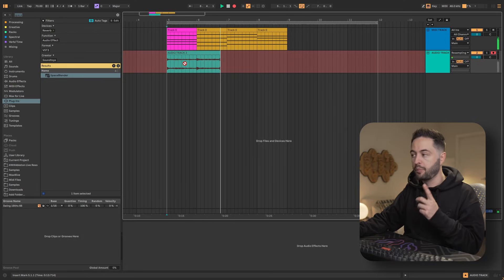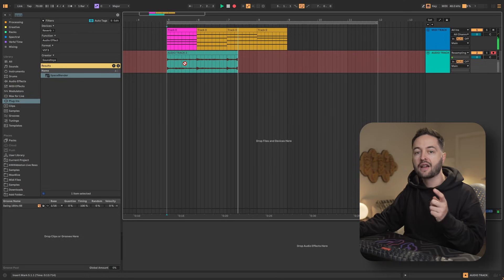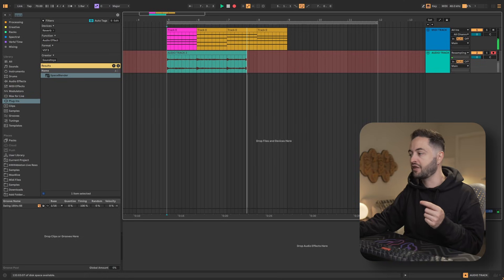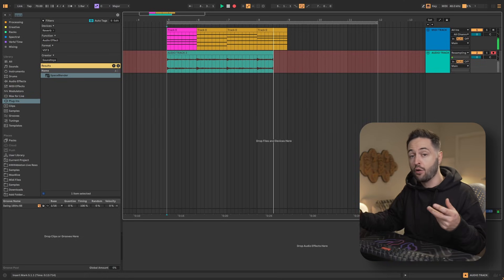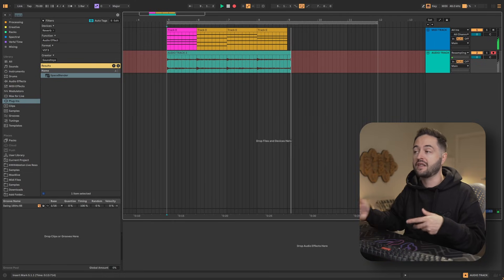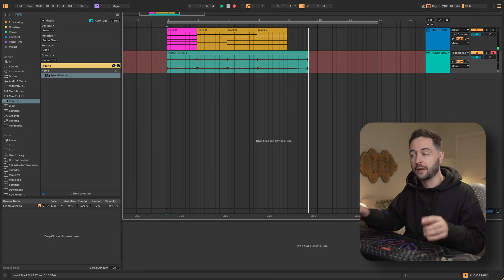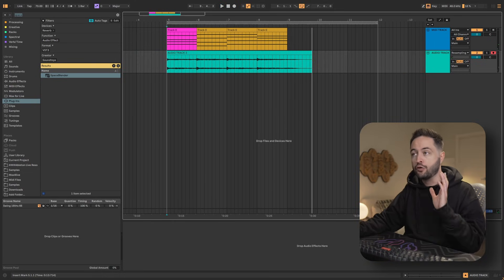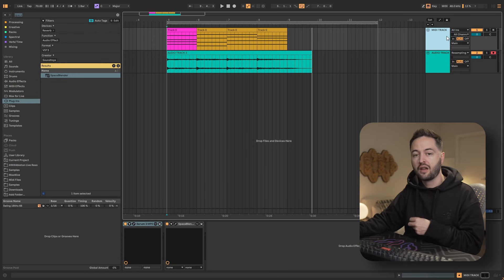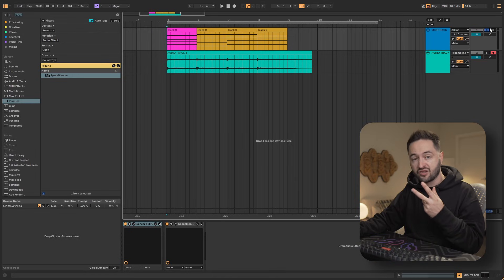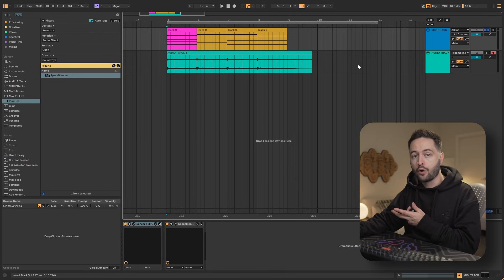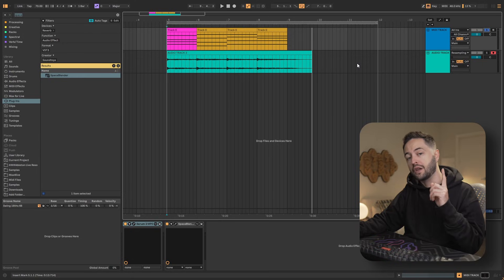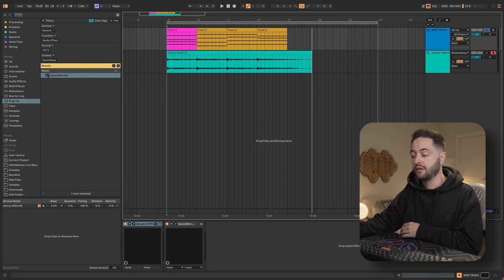But be aware that this method actually listens to the audio coming through the main input, so any audio that's playing back in your track is going to get recorded into the resampling. If you just want it to be this MIDI track, you can hit solo so it's just playing that audio and then record, or you can use the third method which I'll show you next.